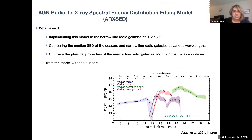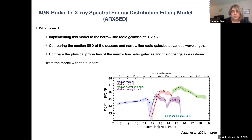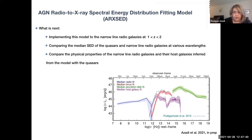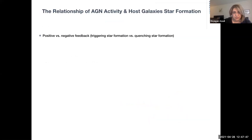What is next for me is running ArcSET on a sample of narrow-line radio galaxies at similar redshift, so I can compare the median SED with quasars and the physical properties of those narrow-line radio galaxies with quasars, and see if any quantities — for example, the host star formation rate — depend on the AGN classification as broad-line or narrow-line sources. ArcSET can give us the properties of the host galaxy, including the star formation rate and stellar mass, allowing us to examine the relation of AGN activity and host galaxy star formation activity.